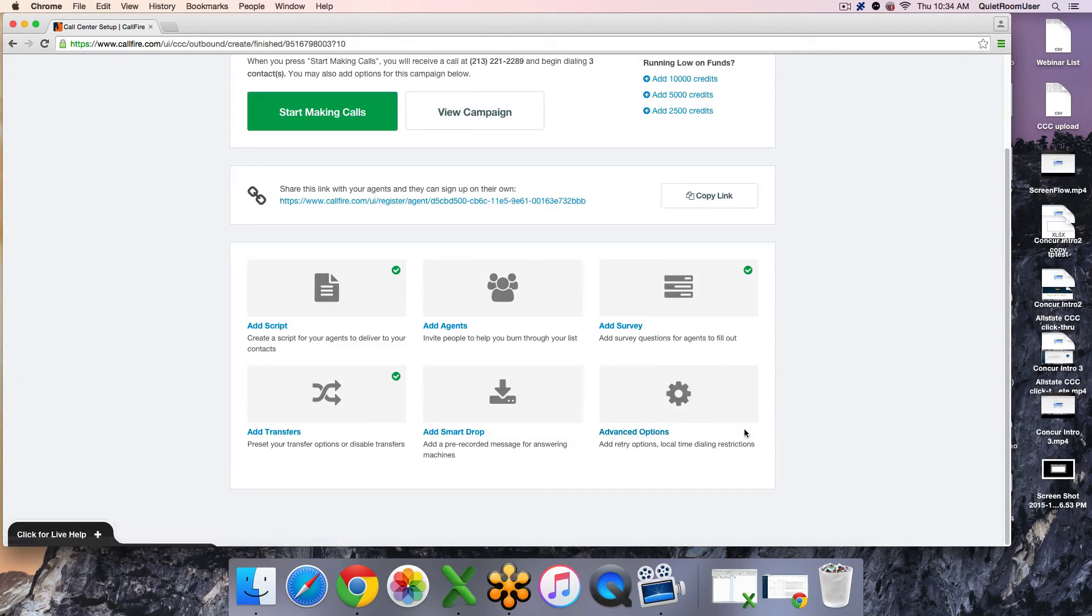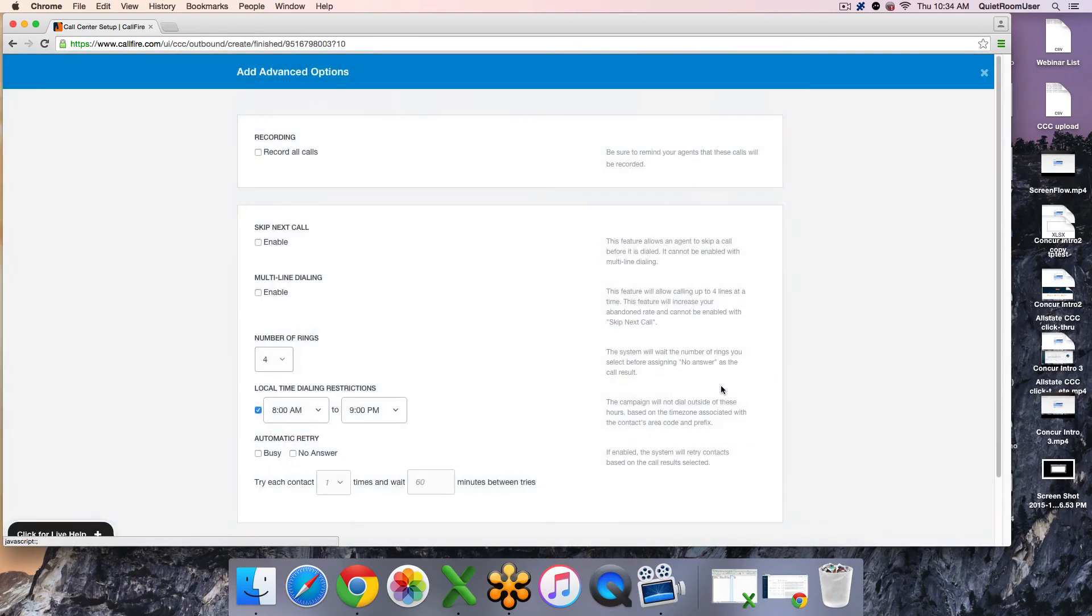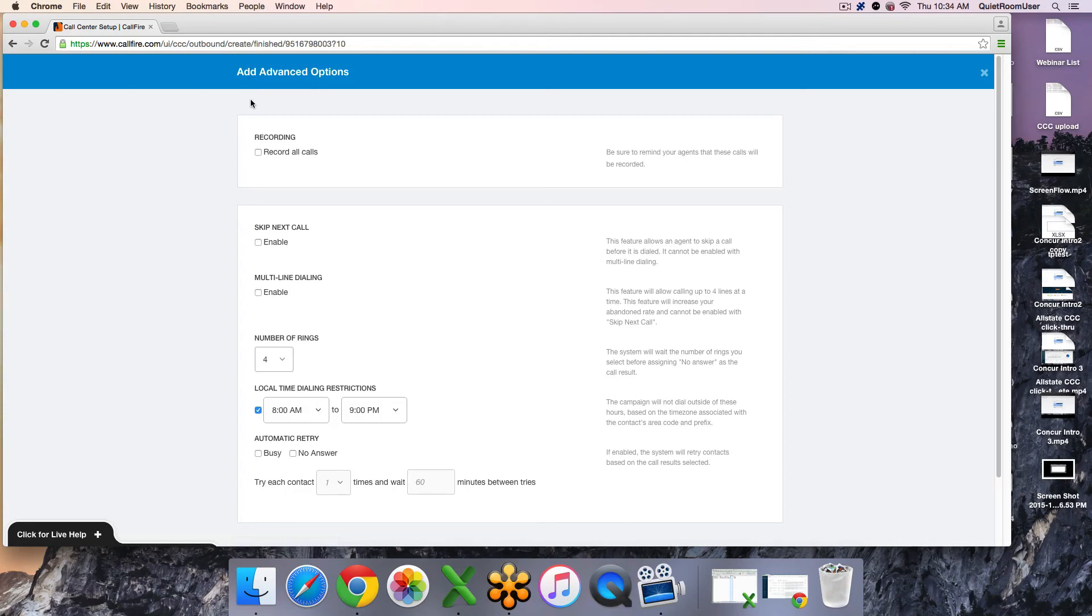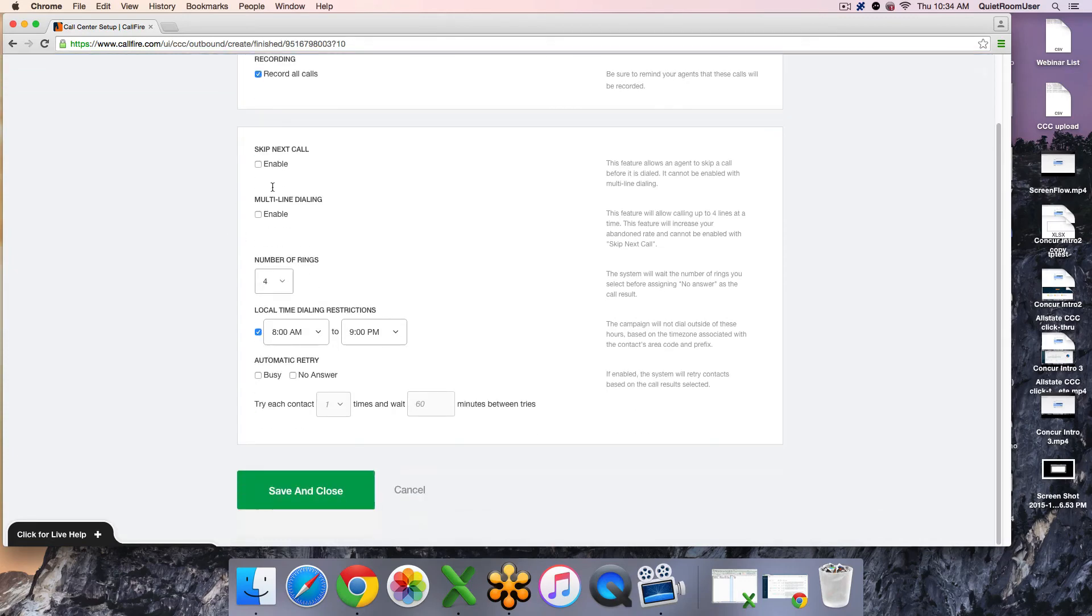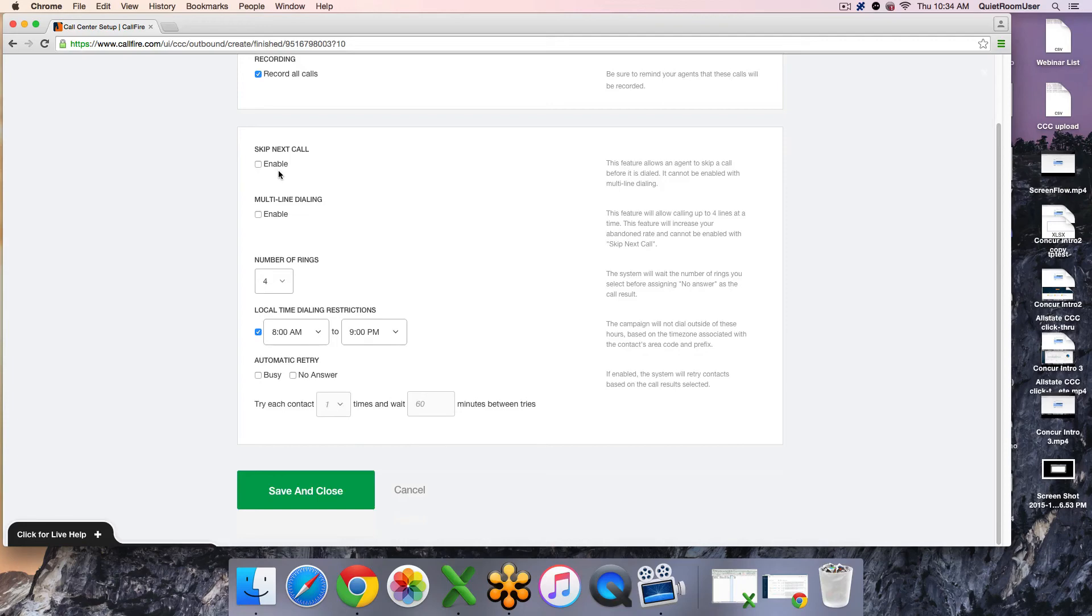Lastly, we'll go through these advanced options. You do have the ability to record the calls. You will have an individual sound file per contact that you've had a conversation with in the dialer. You can also enable skip call. This feature allows an agent to skip a call before it's dialed. Keep in mind that it cannot be enabled with multi-line dialing.